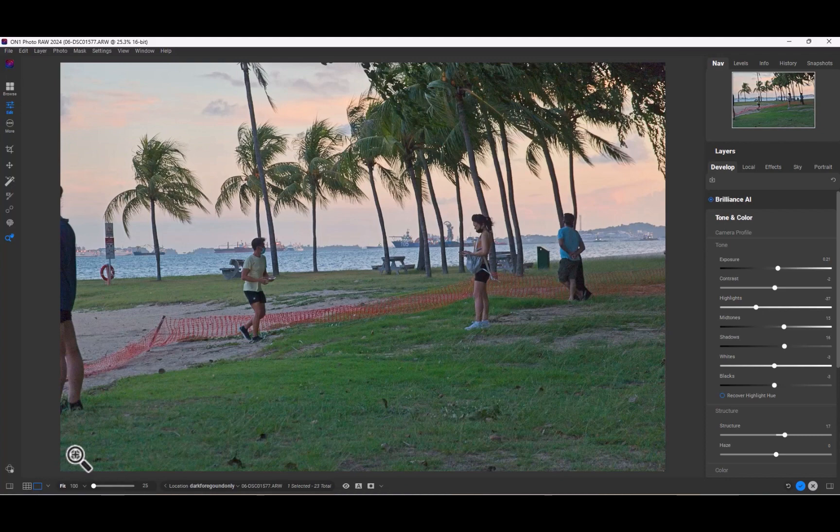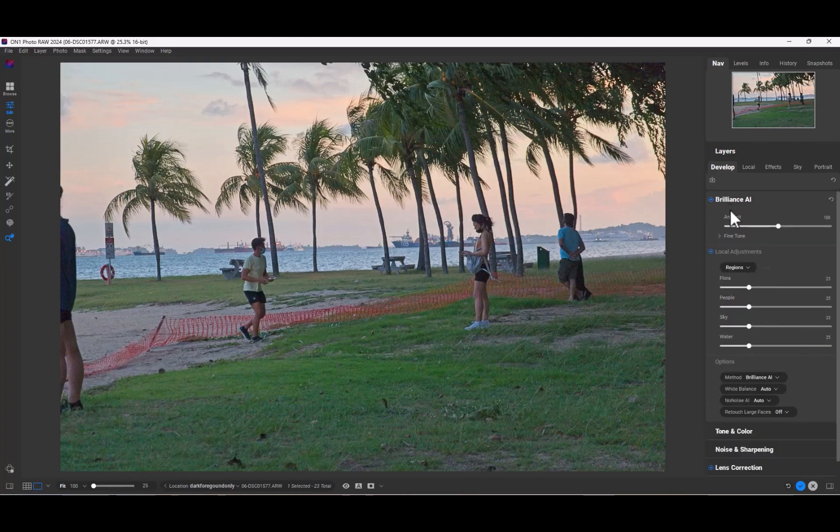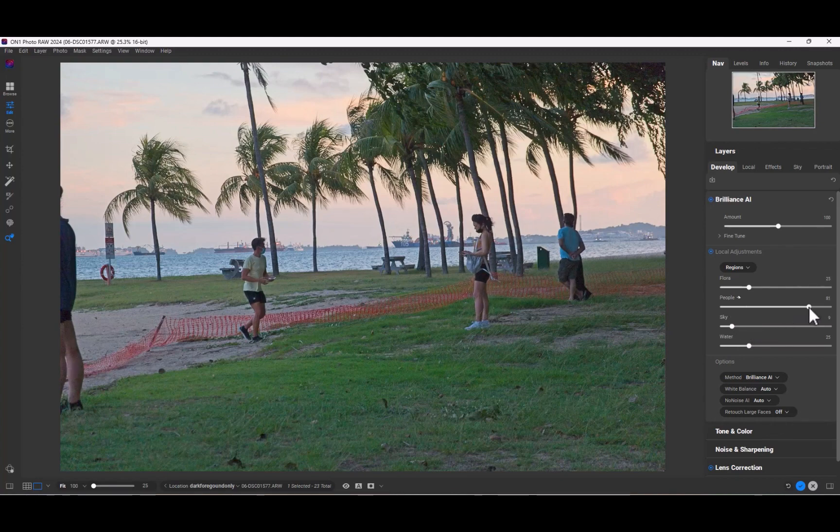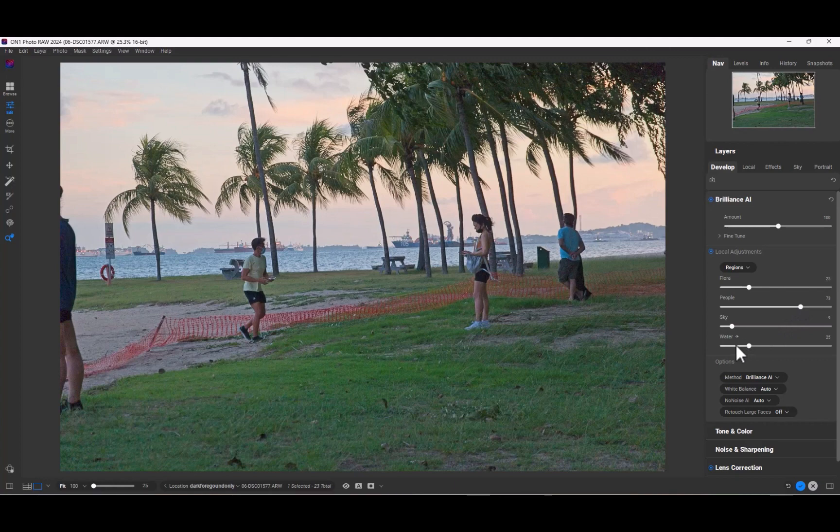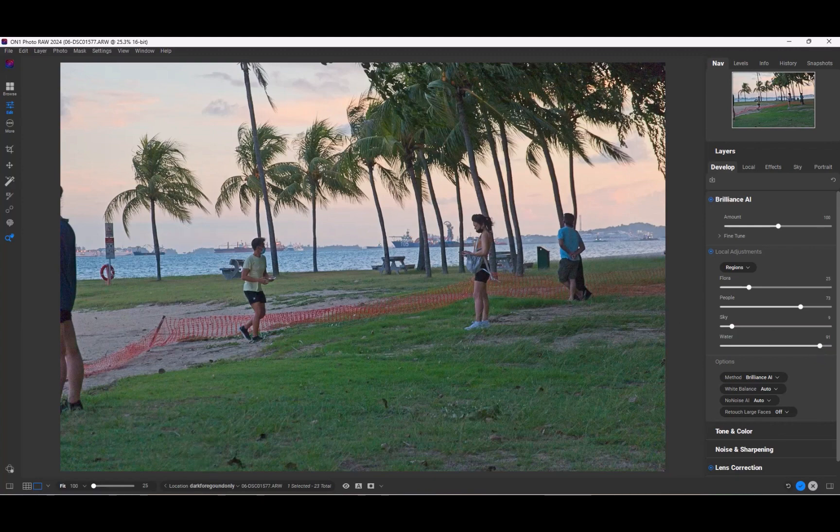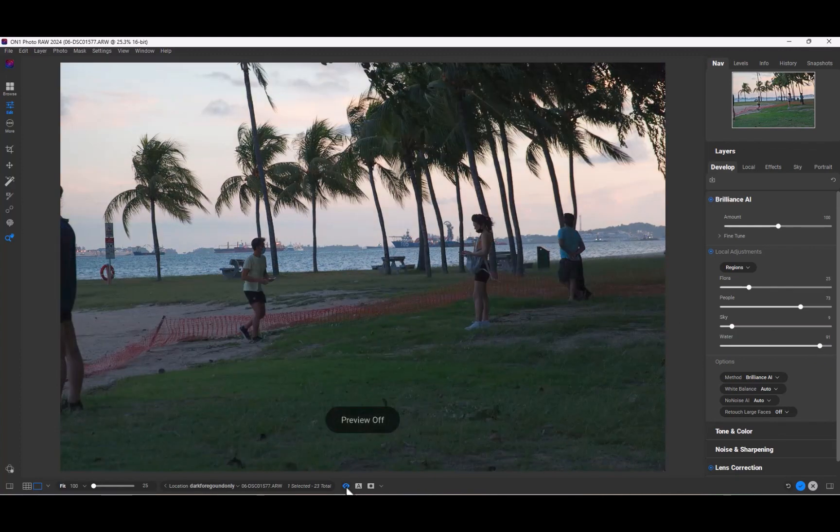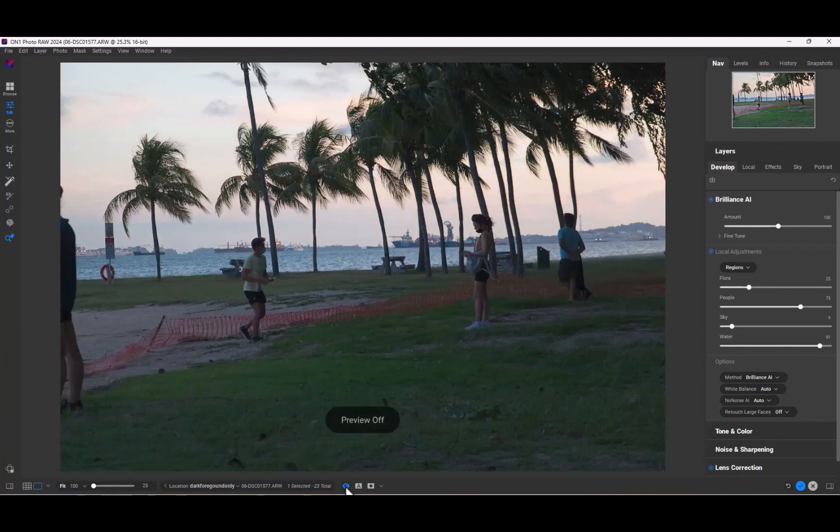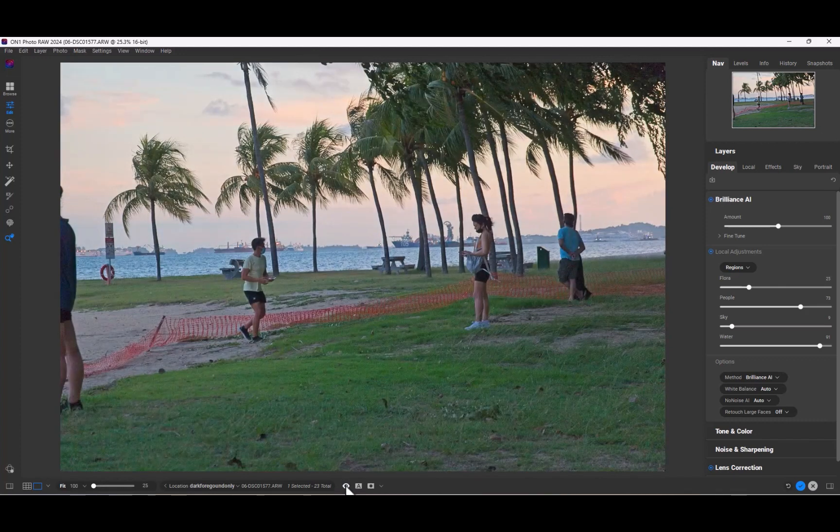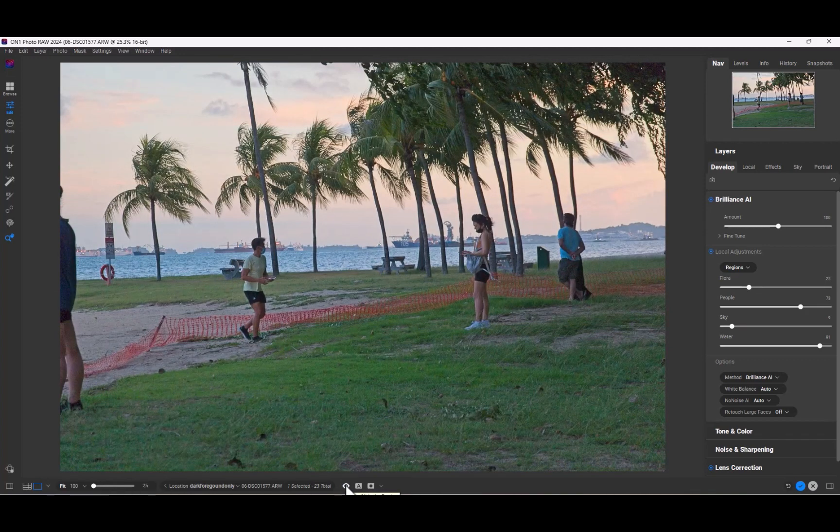So there you have it, the top new features of ON1 Photo RAW 2024. Is it worth an upgrade? Well, there are still some shortcomings in ON1's tools, particularly in manual local masking, and the interface can still be further simplified. I think all in all, this is the biggest improvement to ON1 since I've used it three years ago, and they even have maintained their excellent price. So ON1 2024 has more value than ever. However, I highly recommend this upgrade.